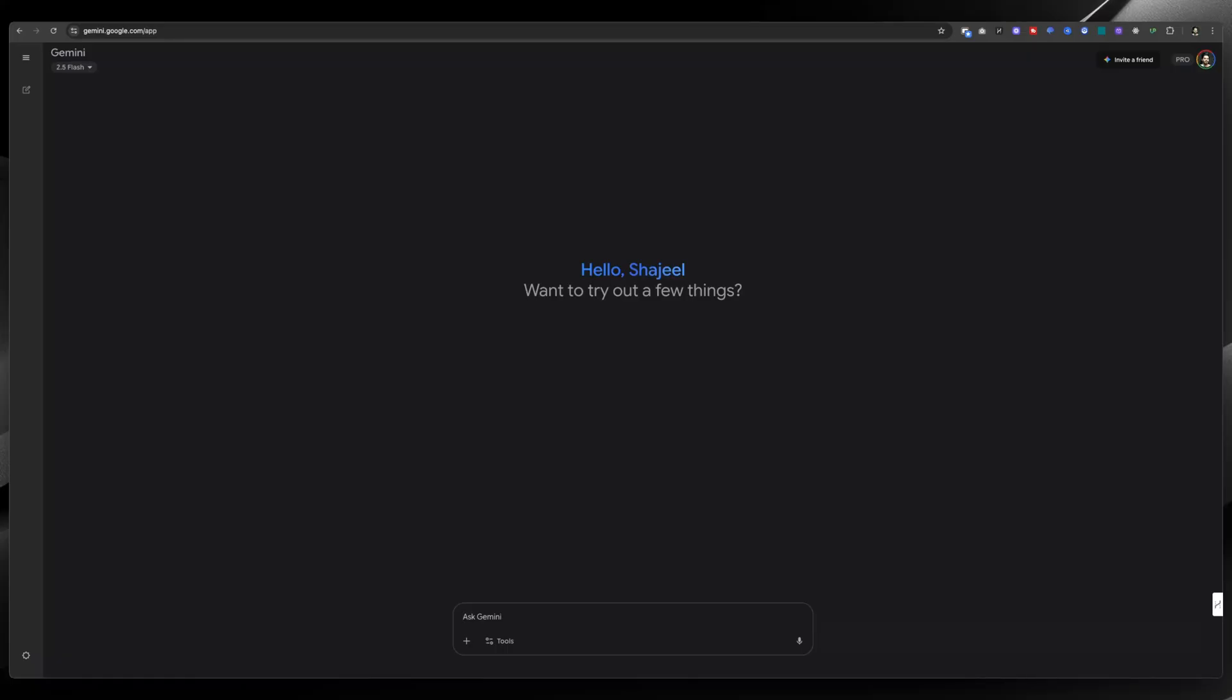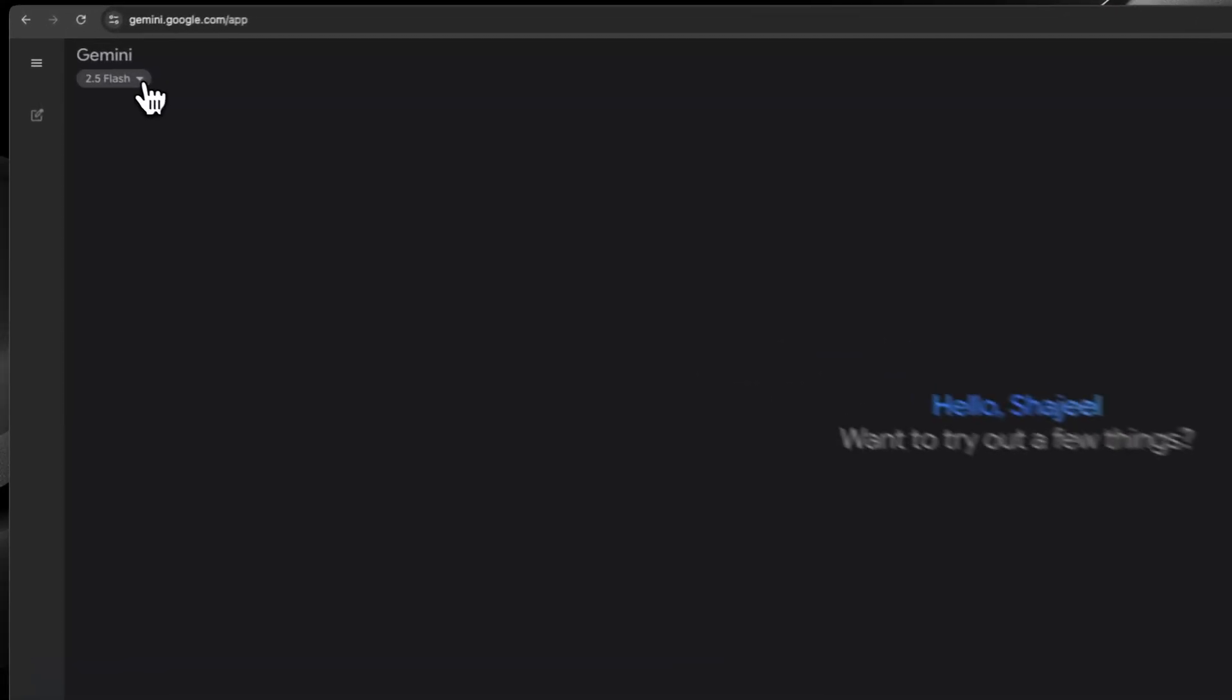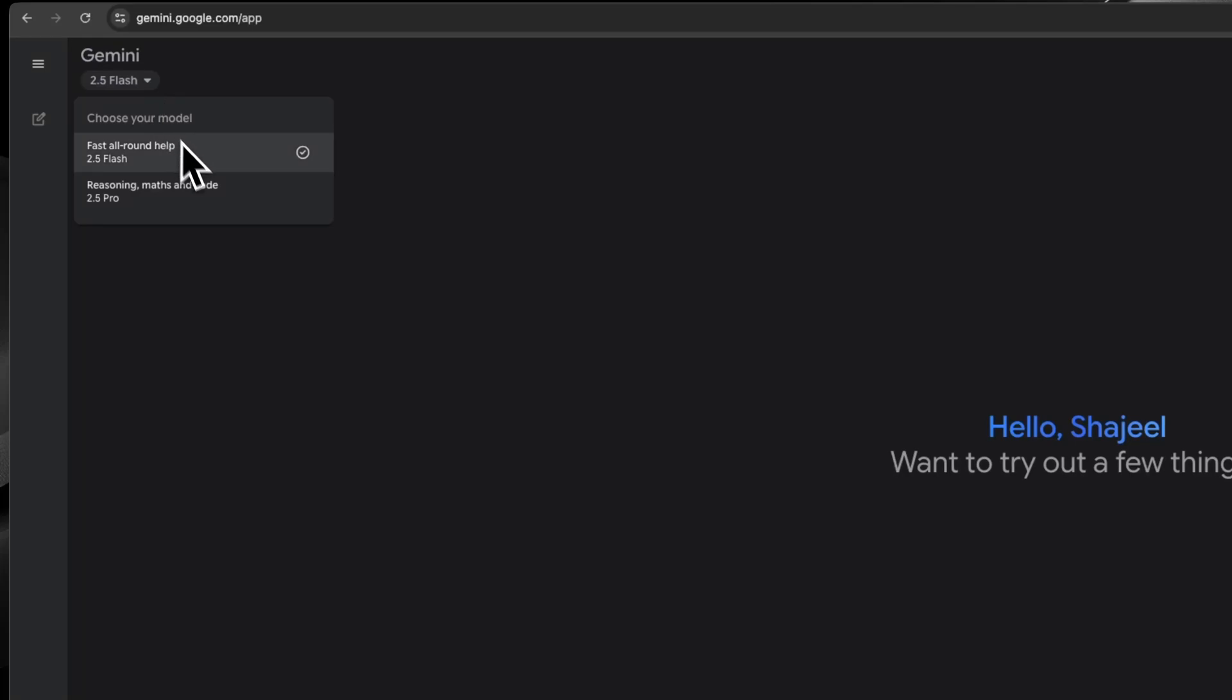That can be generated using the free Gemini website. After coming on the Gemini website, you need to select the model that is 2.5 Flash, and from here you need to select the Create Image option.